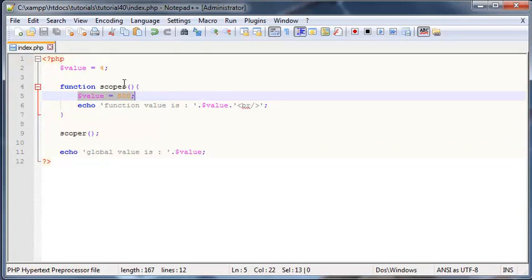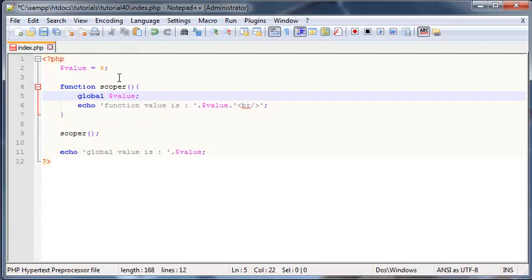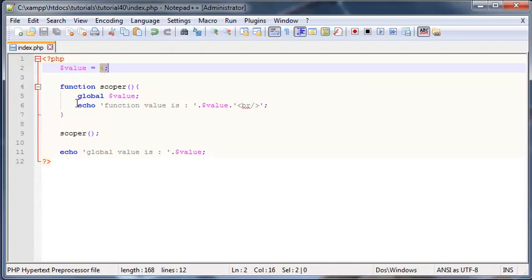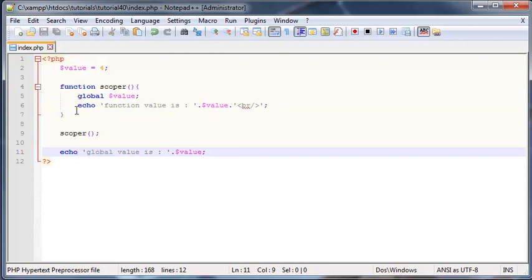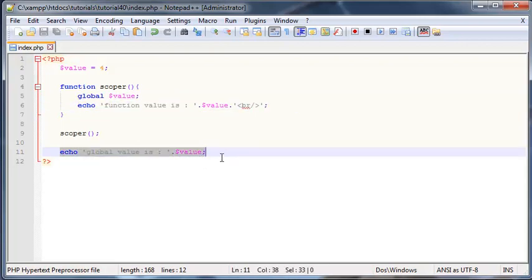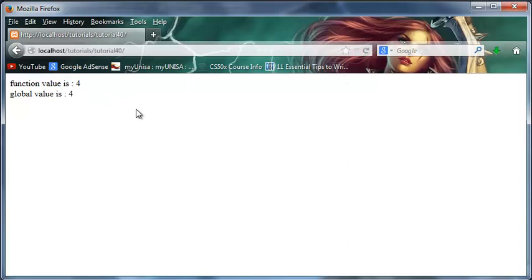This means if you ever want to use a global value in your function, you have to type in the keyword global and then put in your variable name, whichever the global variable was. I'm just going to take that equal to 800 out so that we do not change the value of our global variable. Now what our program is doing is we've declared a variable over here called value and it's set equal to four. We're making use of that global variable inside of our function by using the keyword global, and we're echoing that global variable out here and over here. So now we should get the same value for both variables: function value is four and global variable value is four.